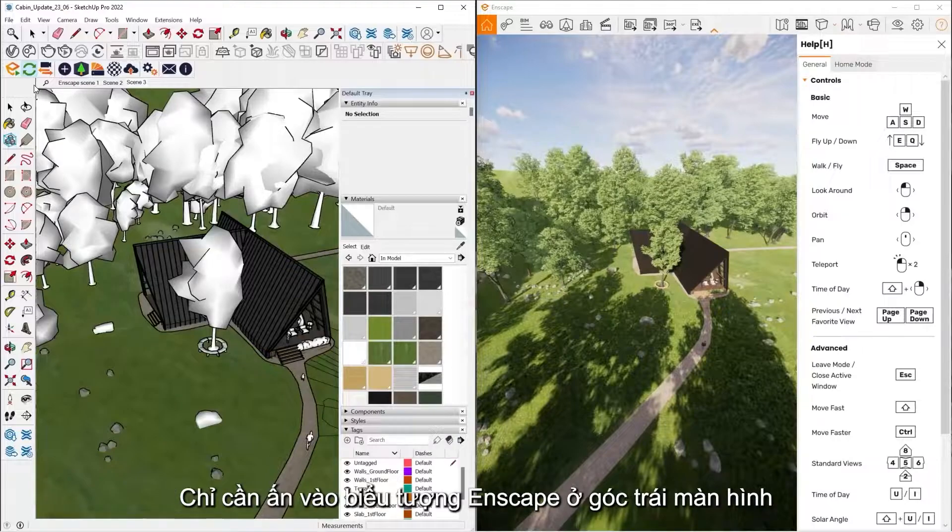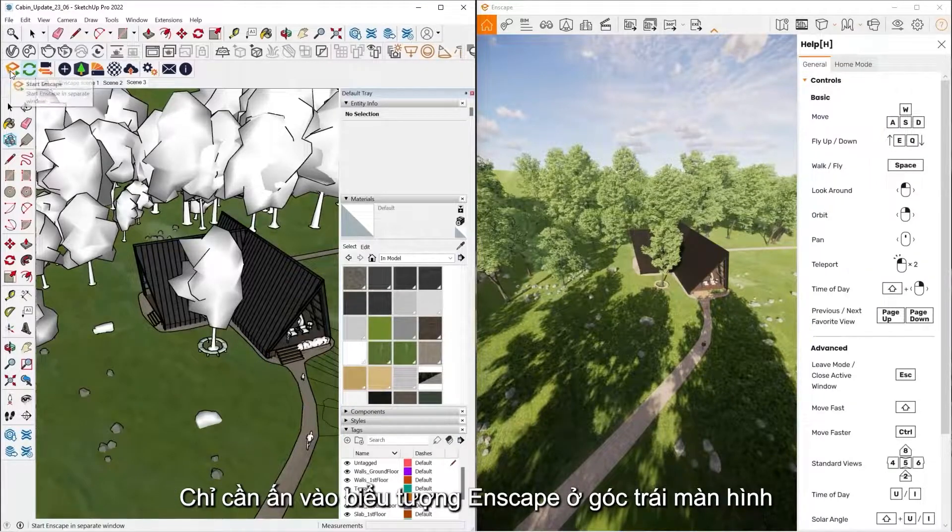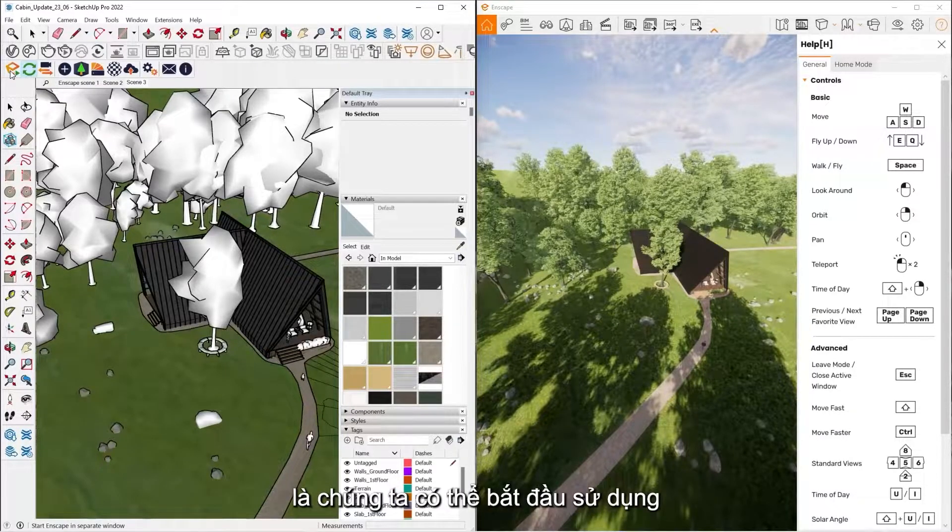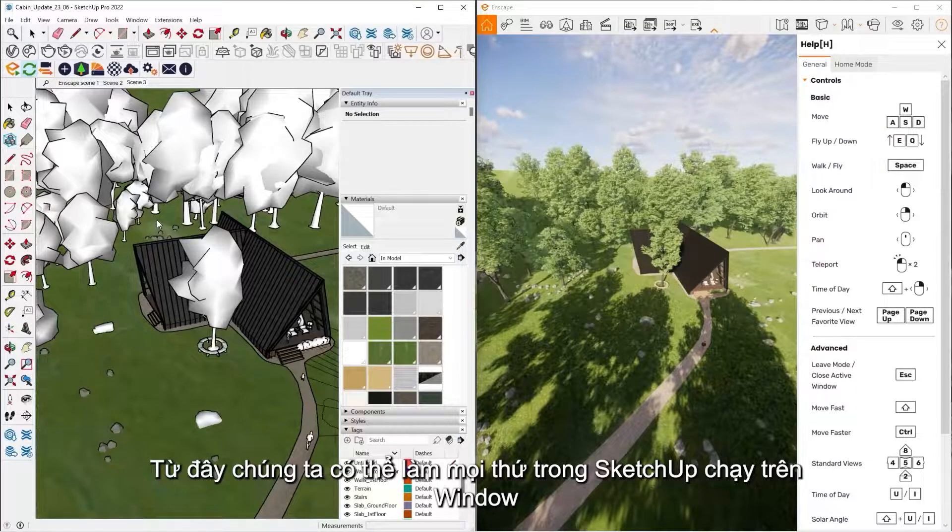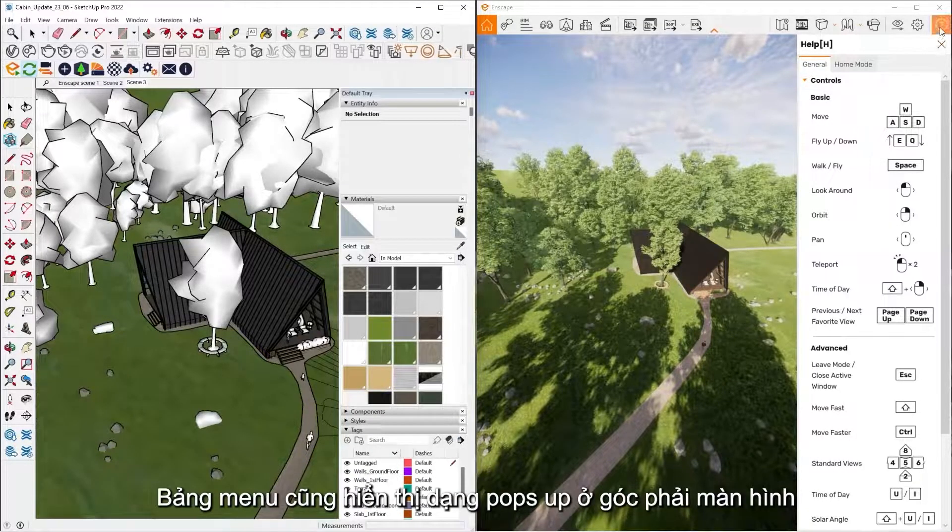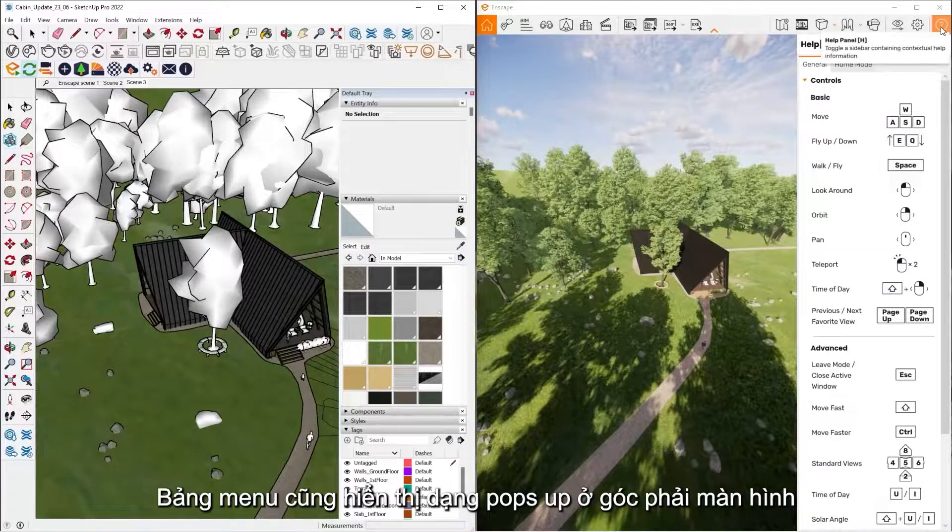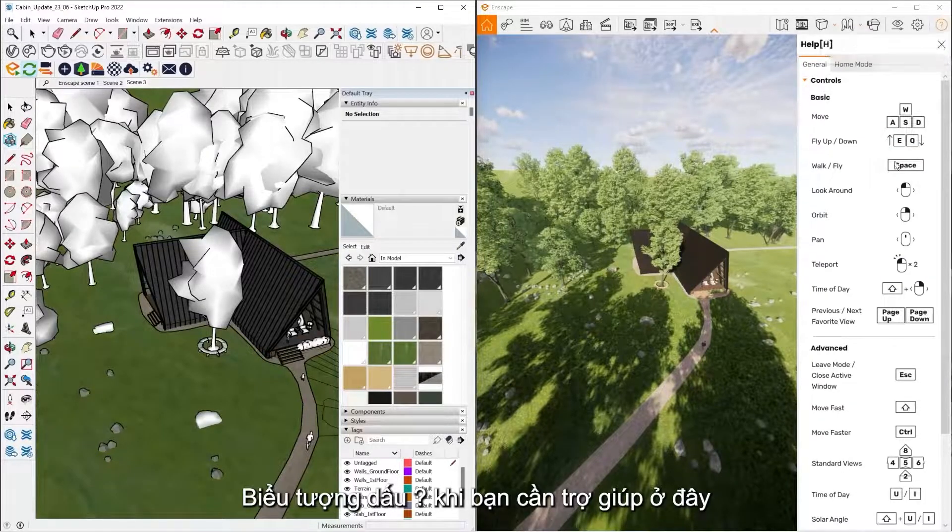So how you start Enscape is, you're going to click the little play button in the top left hand corner here. From there that's going to take everything inside the SketchUp window and push that inside of Enscape. There's going to be a menu that pops up on your far right hand corner, it's a little question mark.